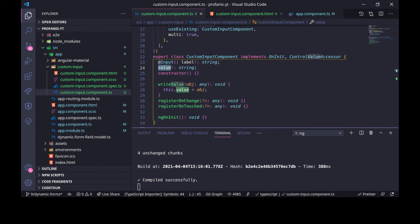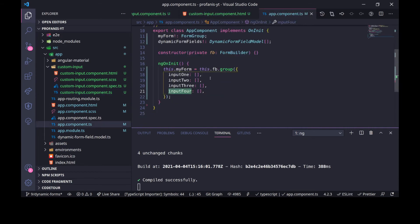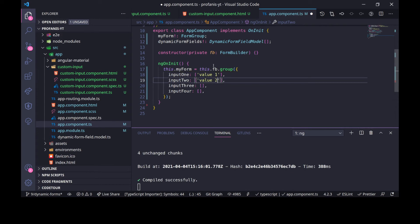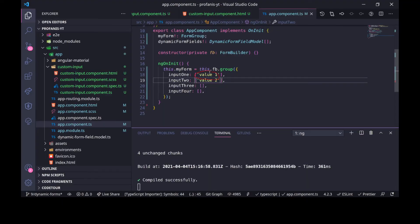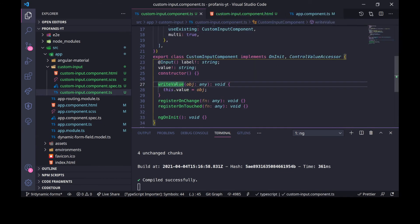Let's go to the app component where we created our form group with the form control instances, and let's set some initial values — value1 and value2. Let's go to the browser. We can see that we have provided the initial input from the form controls to our custom form control via the writeValue method.